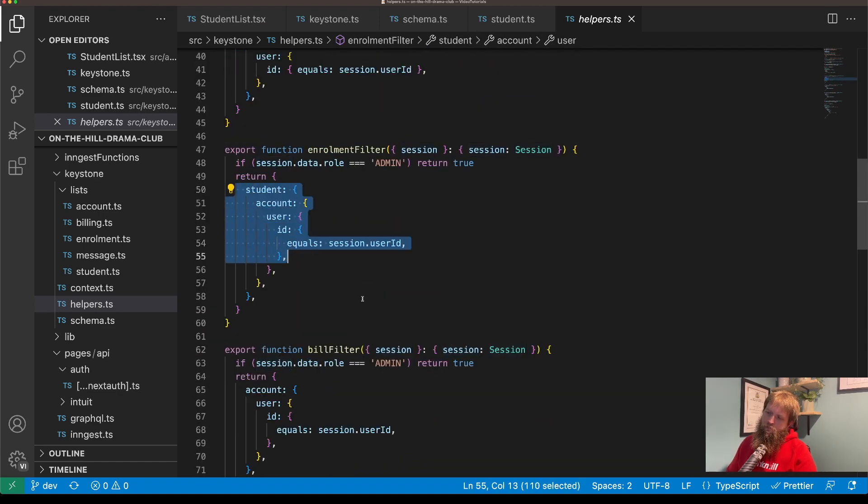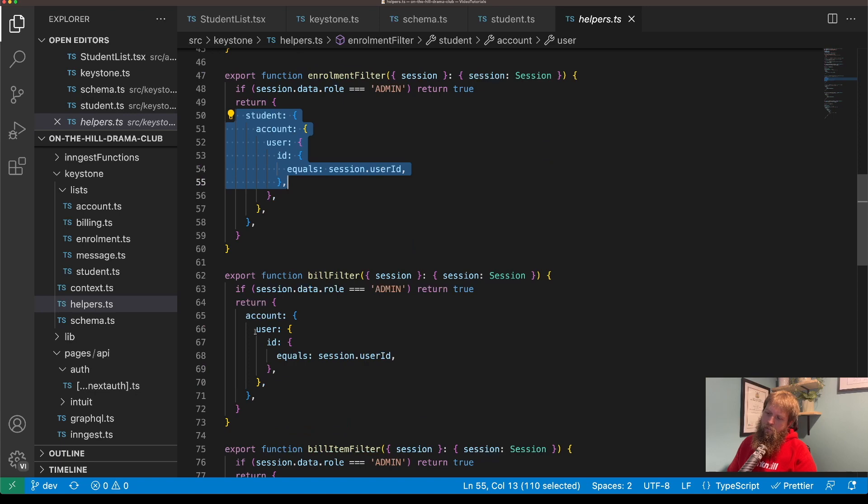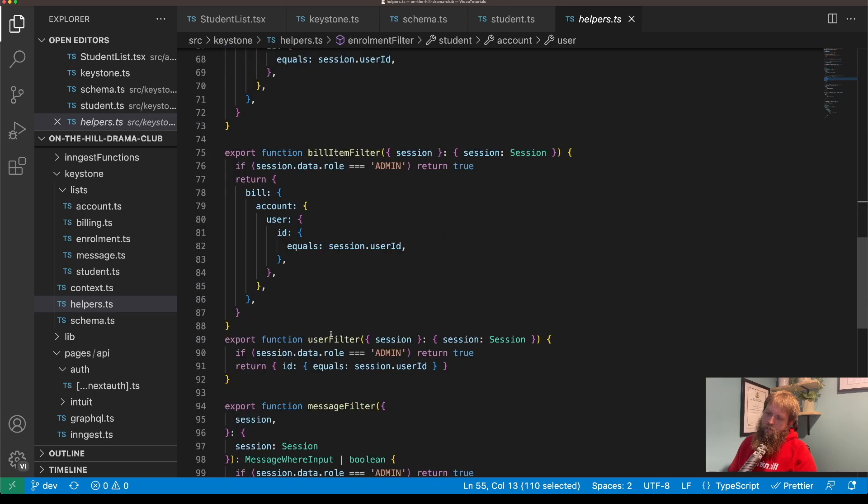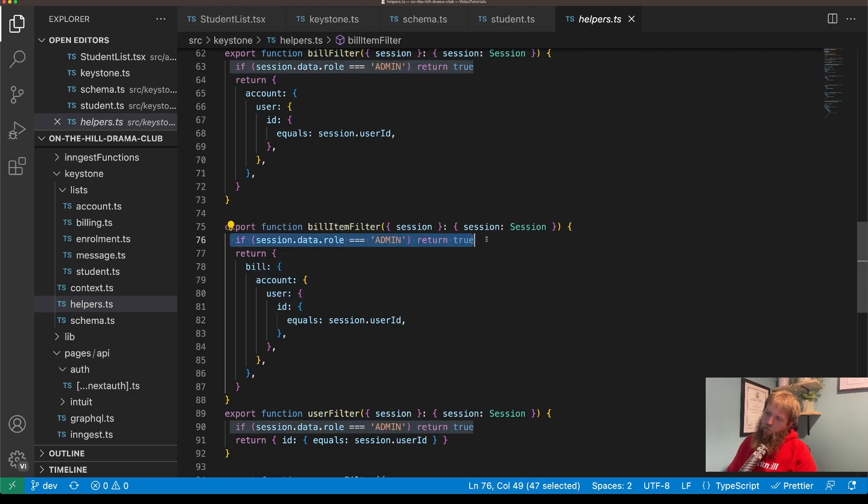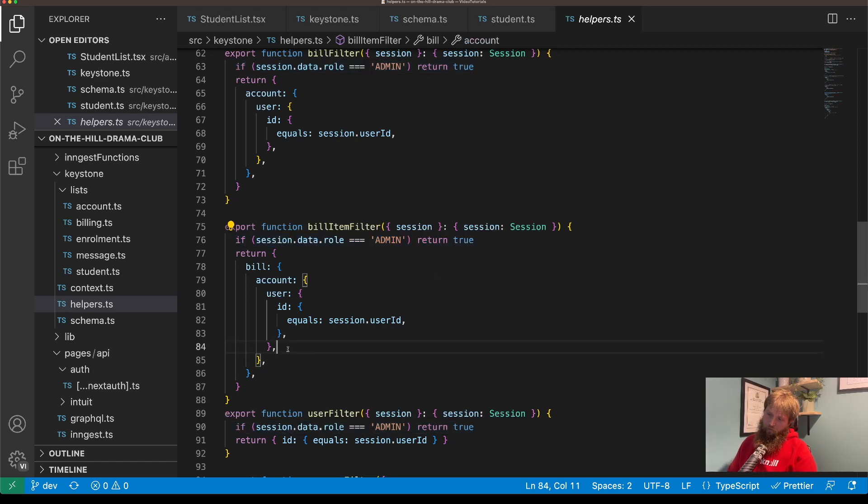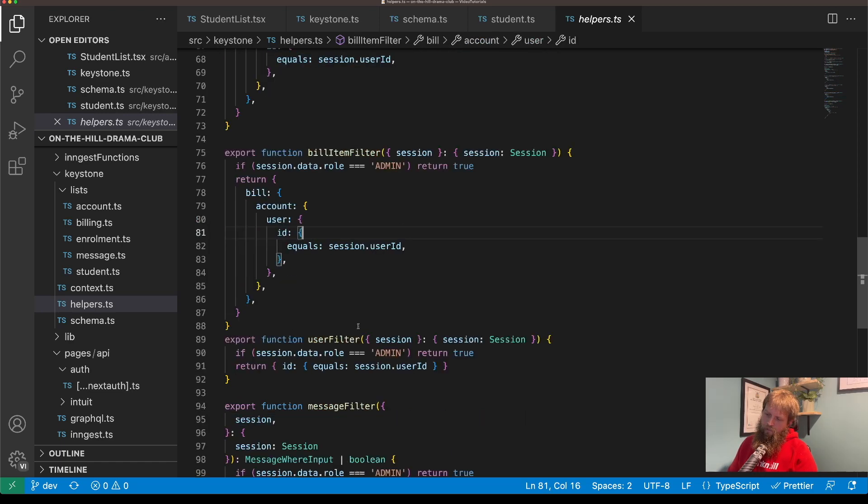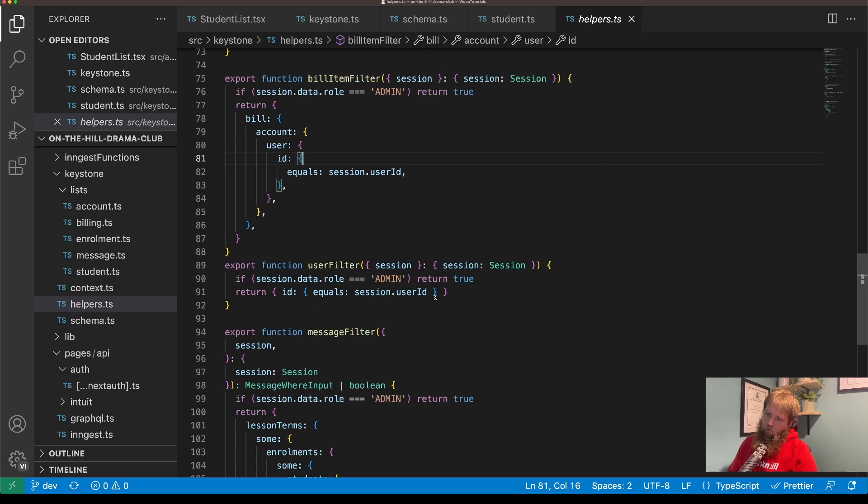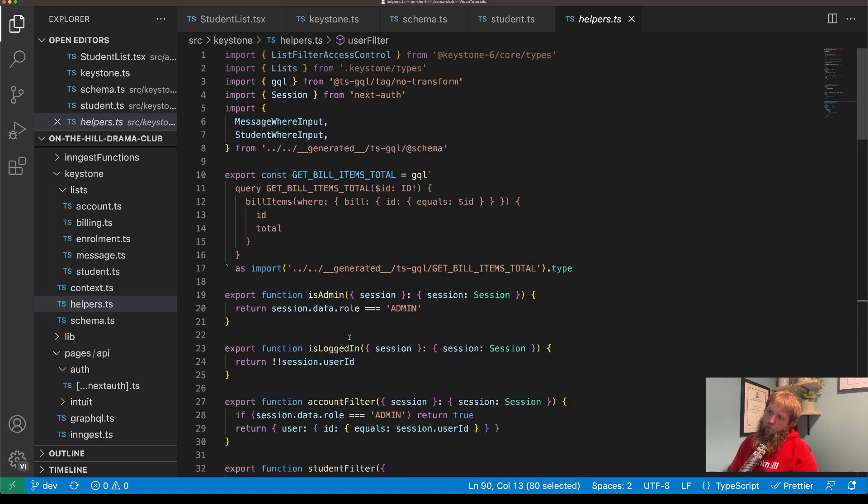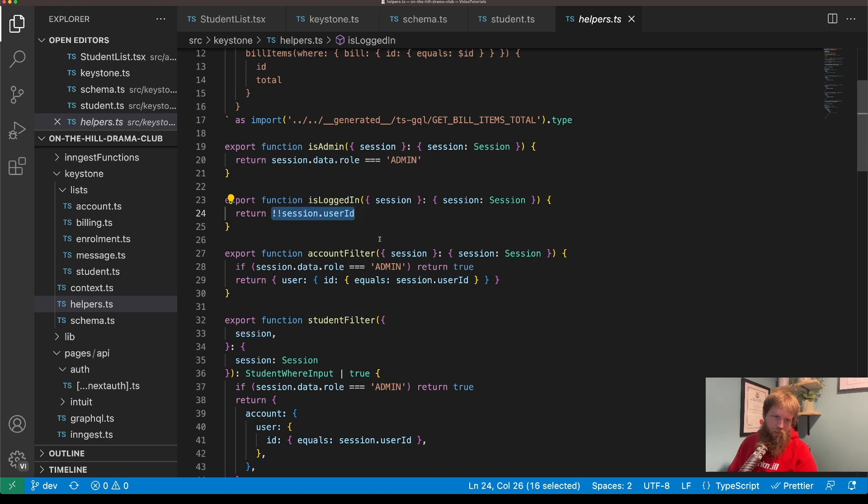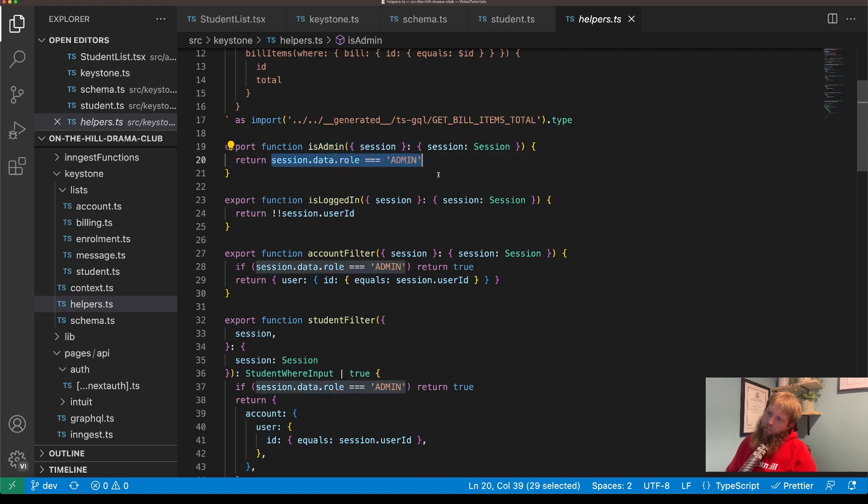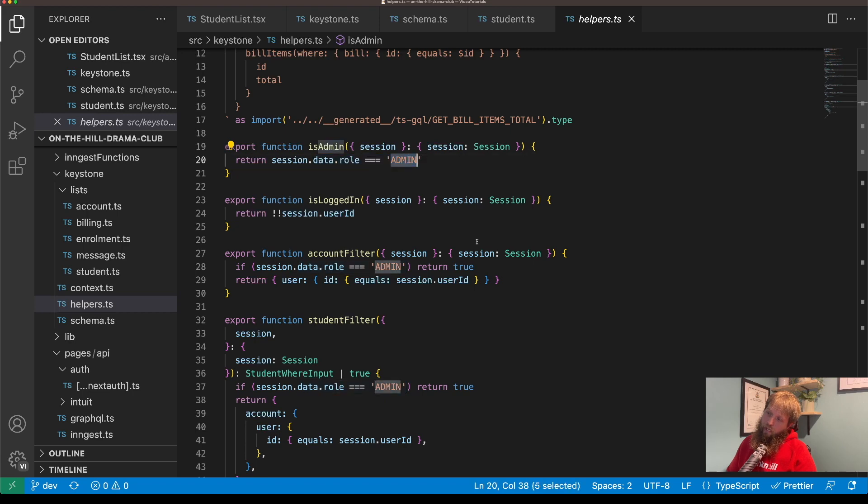And you can see here a bunch of others. We've got enrollment filter, bill filter, bill item filter, and all of those, all of them fairly straightforward. I've just got if they're an admin return everything, otherwise only return what relates to them. User filter, and then my little helper functions up here which is logged in, which just returns if there's a session user ID, and is an admin, and that just returns true if they're an admin.